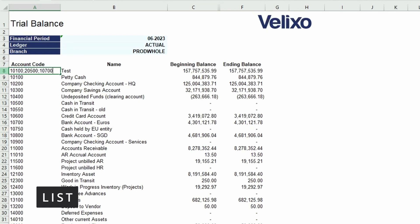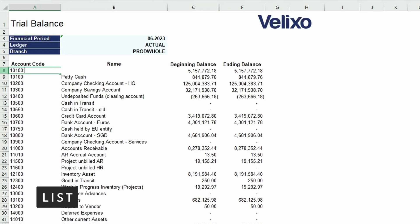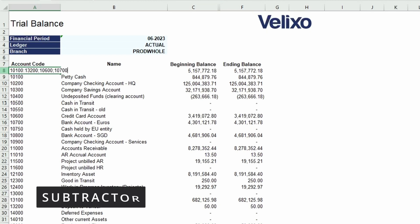Sometimes you may wish to have a range but omit one or two items from that range. For instance, let's say I want to view the balances for a range of accounts from 10100 through 13200, but I want to exclude 10600 and 10700. This is where the subtractor operator is helpful, because it allows you to exclude certain values in a range. All we need to do is type in a semicolon and a minus sign before each account.